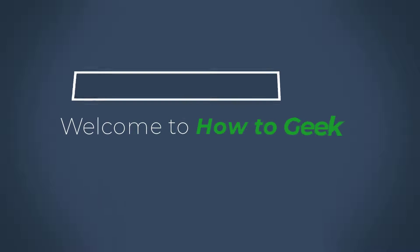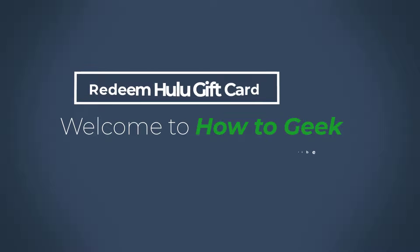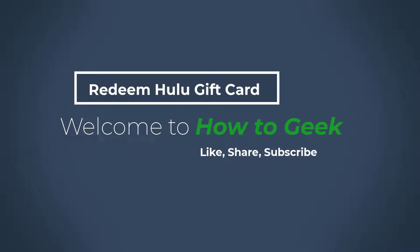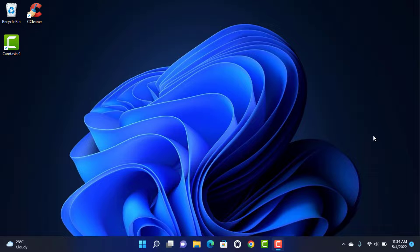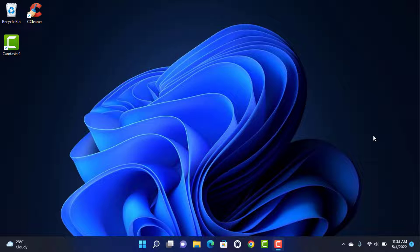Hello everybody, welcome back to our channel. I am Bimol from How to Geek, and in today's guide video I am going to show you how you can redeem your promo code on Hulu, which is a live TV streaming application. If you are new to our channel, do make sure to leave a thumbs up and subscribe. Without any further ado, let us get started.